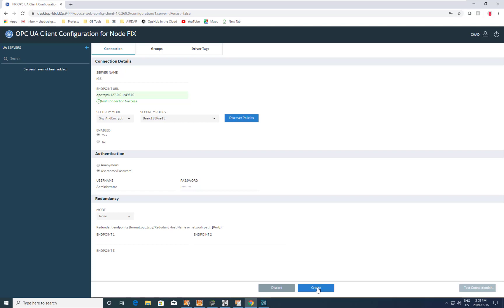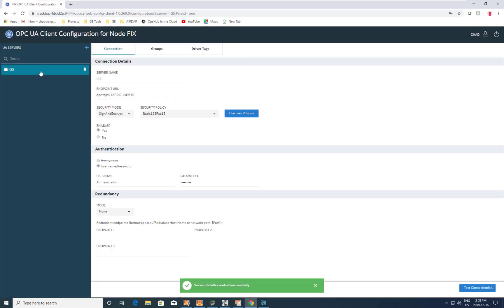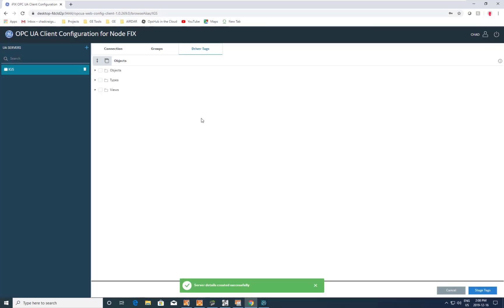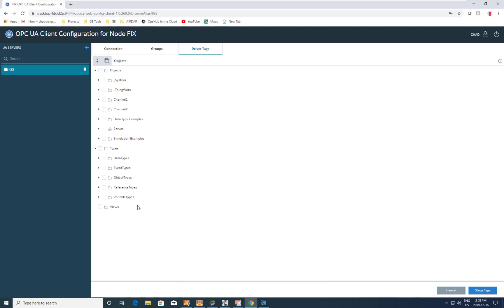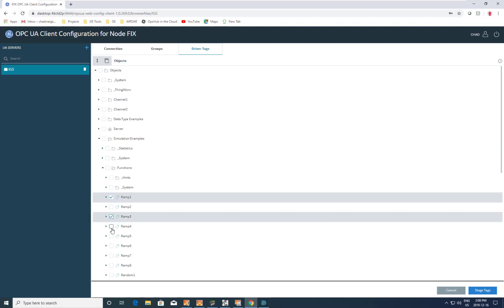Now that we've got a successful connection, let's go ahead and create that server. It creates it here in the driver configuration as IGS. We can therefore go ahead and browse that server — it goes out to the server, finds its namespace, and allows us to browse into its namespace.